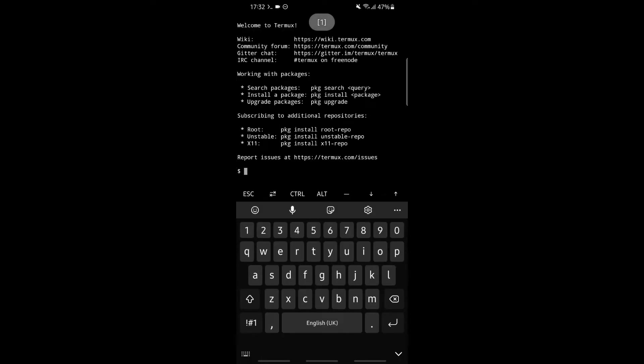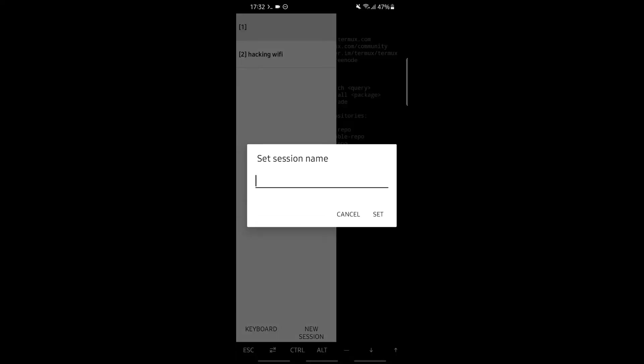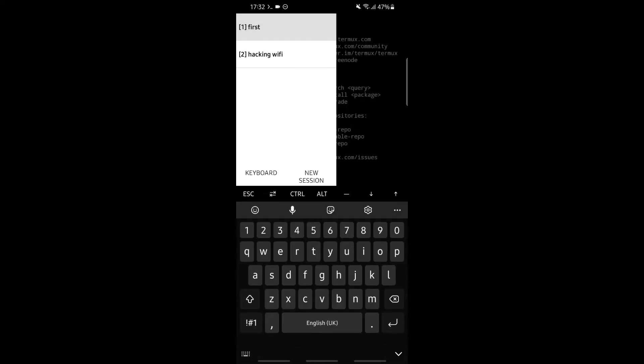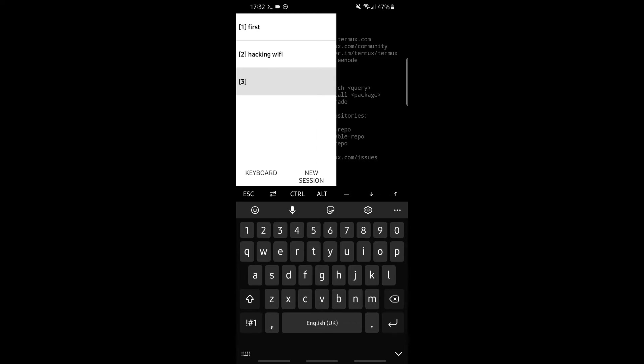If we want to set the first name, for example we write first, then set. Now our two sessions have been renamed. If we click on new session again, our third session has been created. It is not named yet, but we can name it if we want.